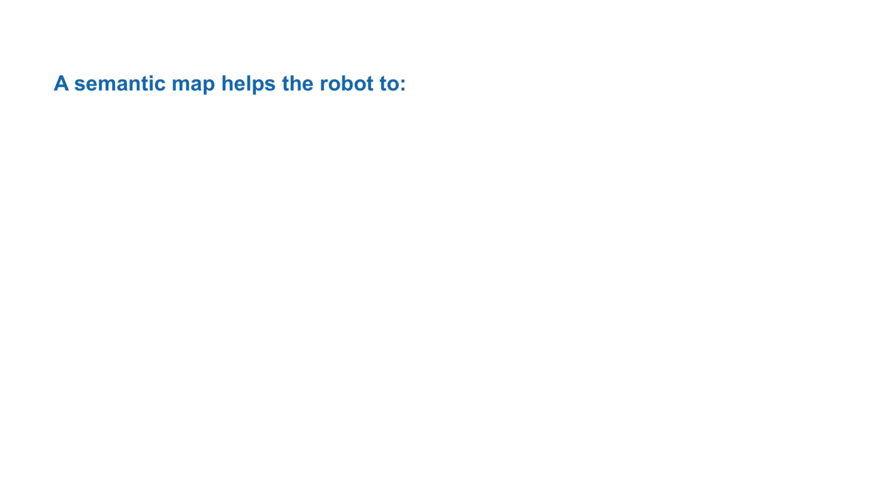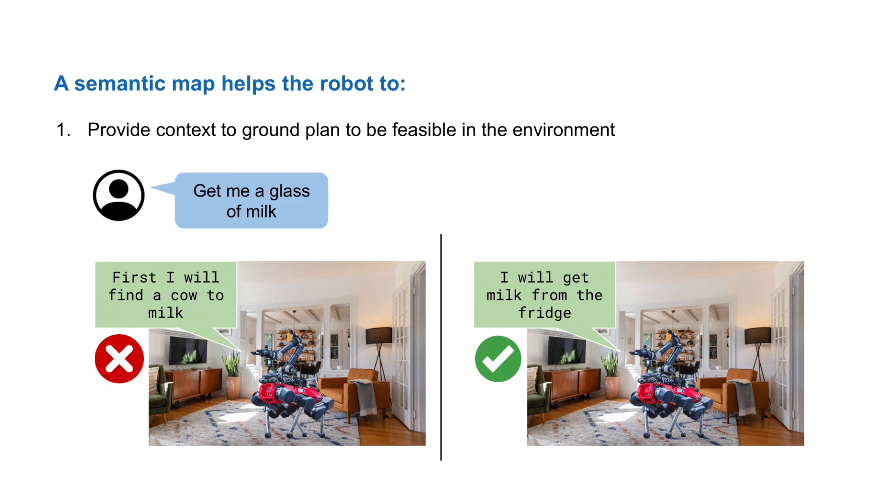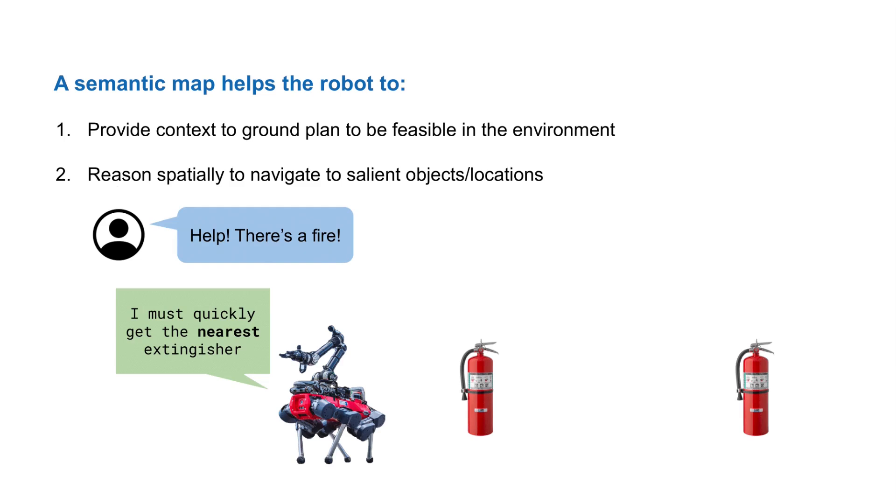Such maps are referred to as semantic maps. They're useful for robots as first, they provide context of a scene such that the robot can produce actionable plans, and second, they provide enough useful geometric information to enable spatial reasoning over the semantic context.